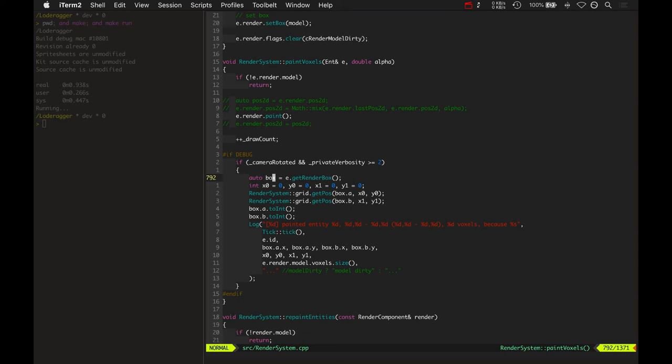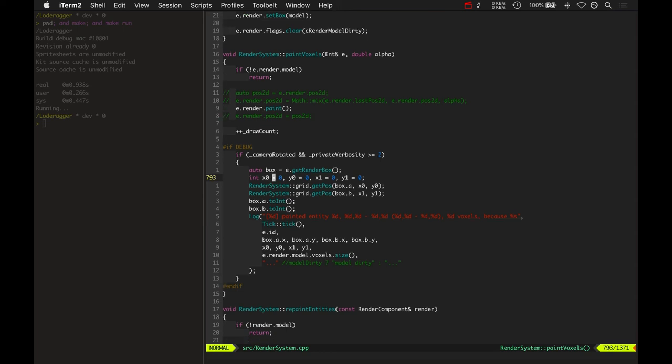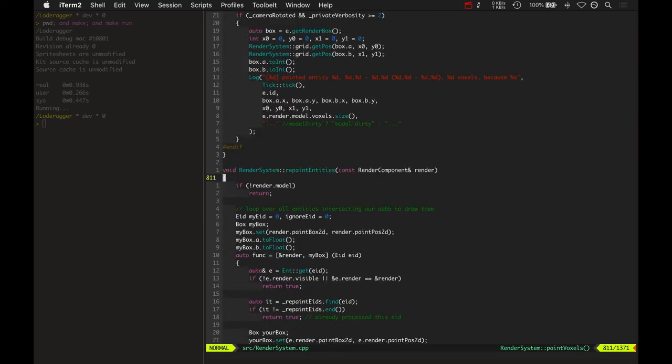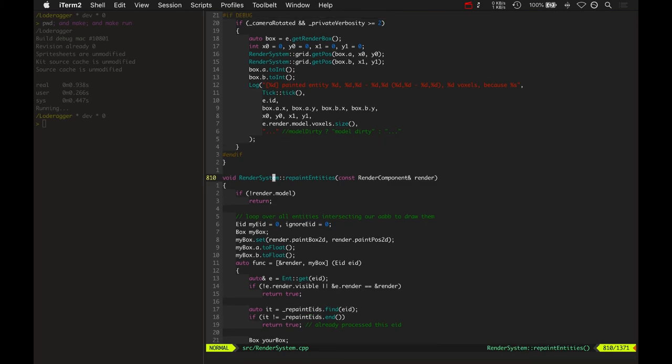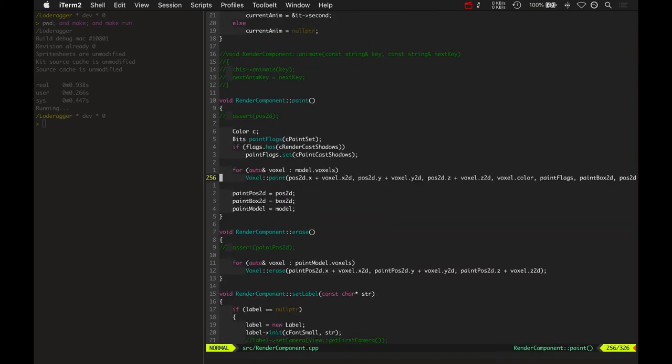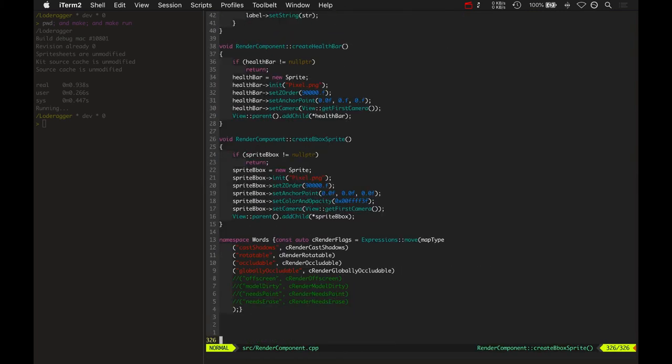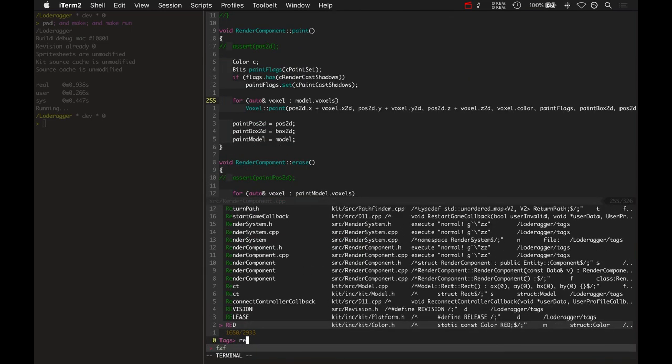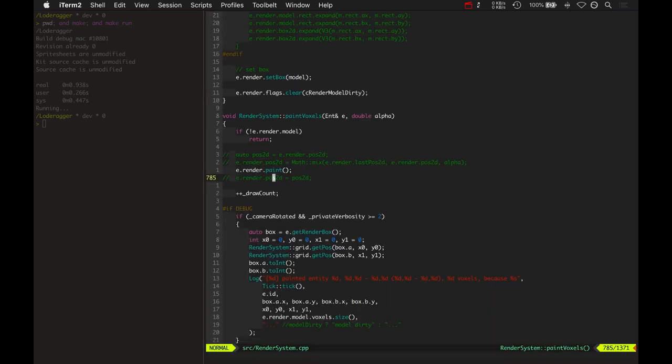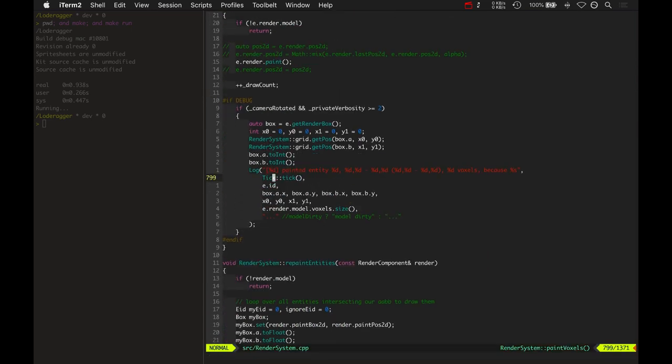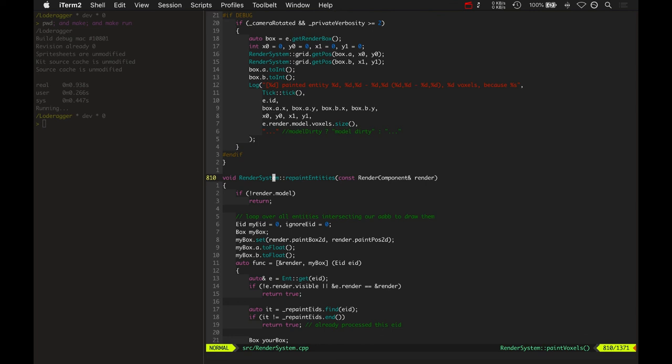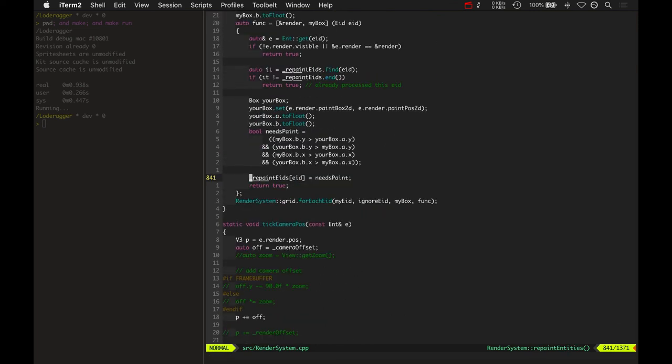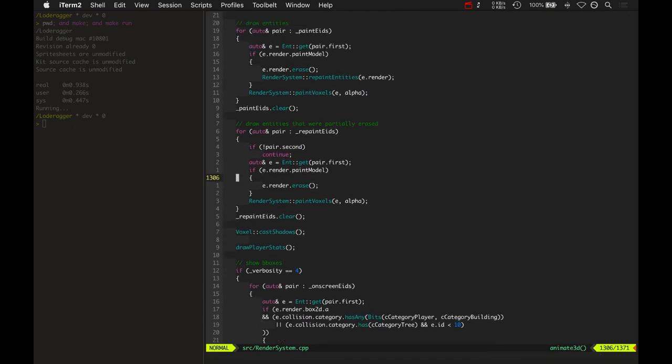Which can only happen because when you project a 3D position to 2D, you've got your X, your Y, and then the Z is the actual depth. So it's really a little bit more information than just two dimensions. It's got the depth as well, but the two-dimensional coordinates are just in the screen space, right? Your X and your Y on the screen. And then it also has a function, after it goes and paints all the voxels and all the entities, it actually goes and does repaints as well.